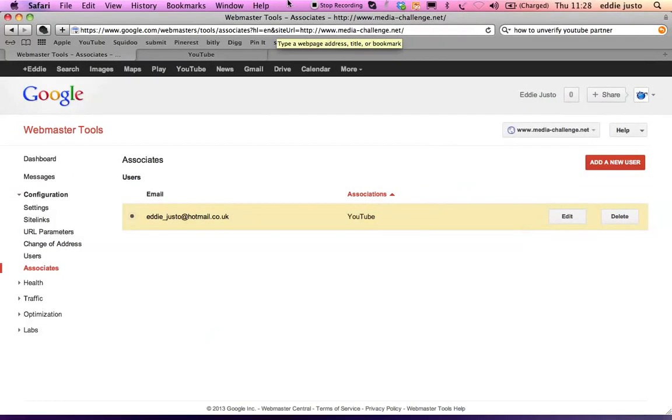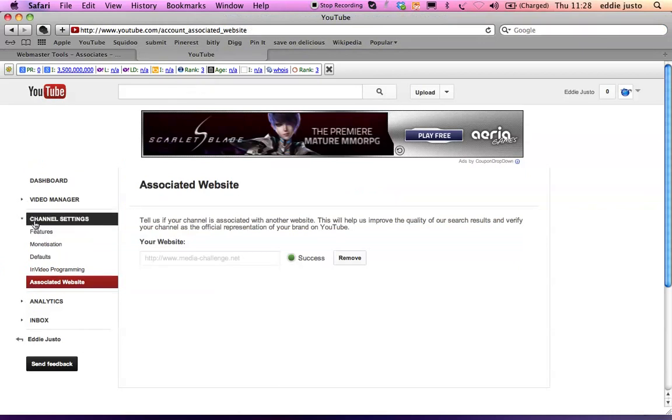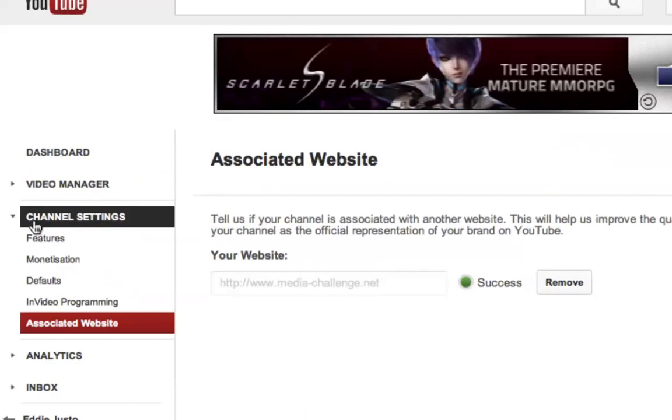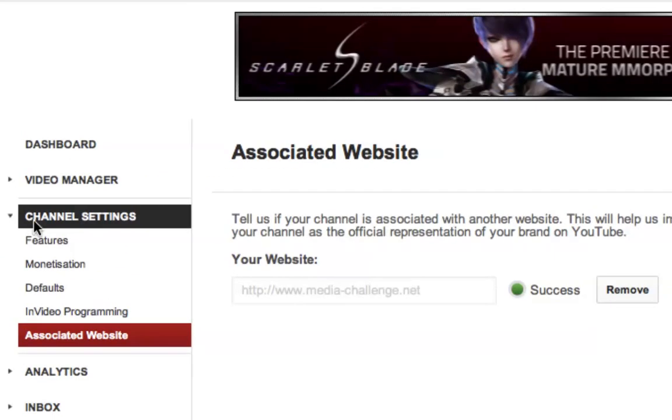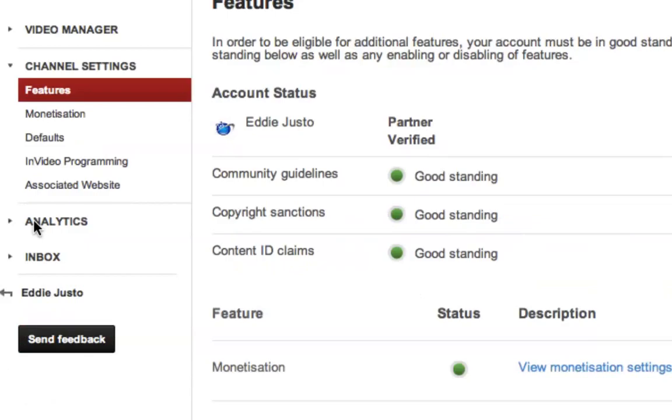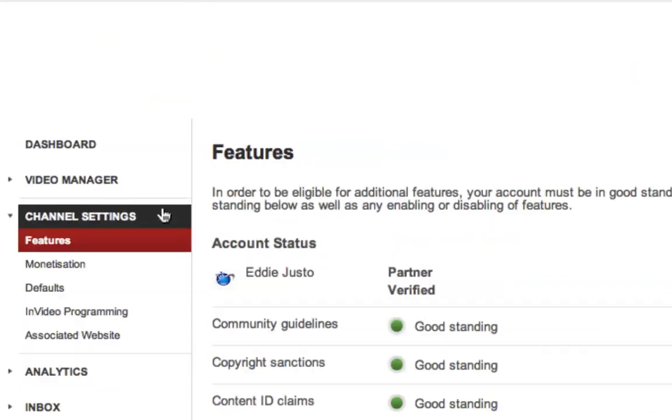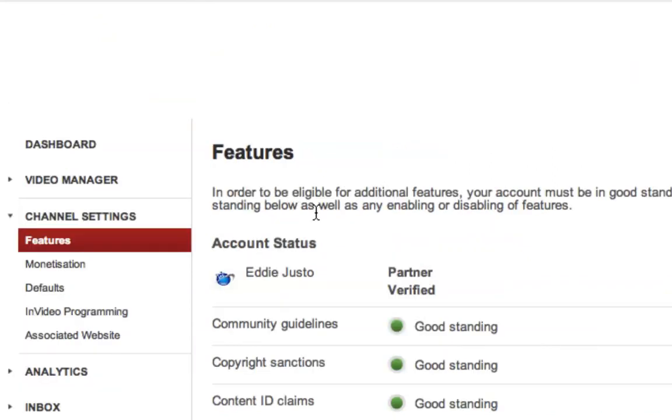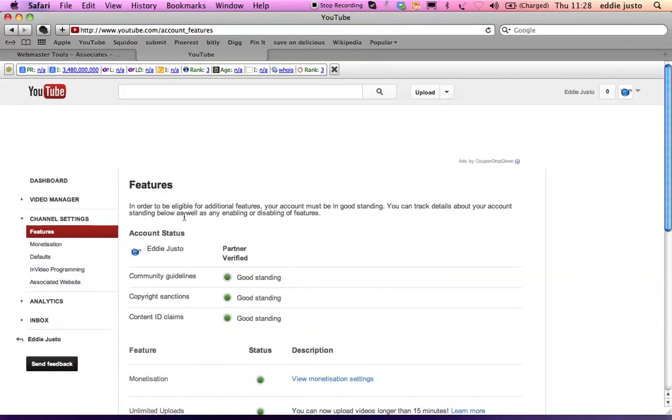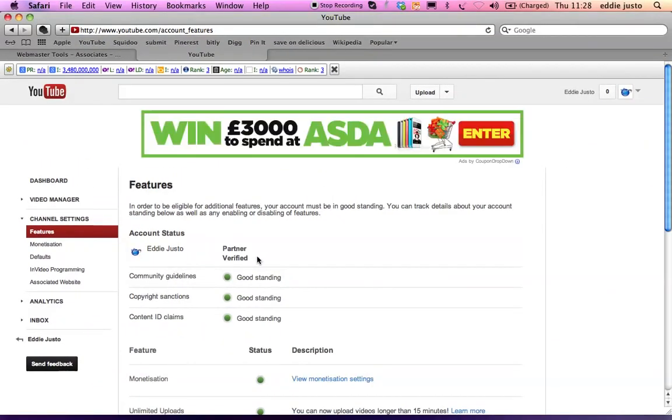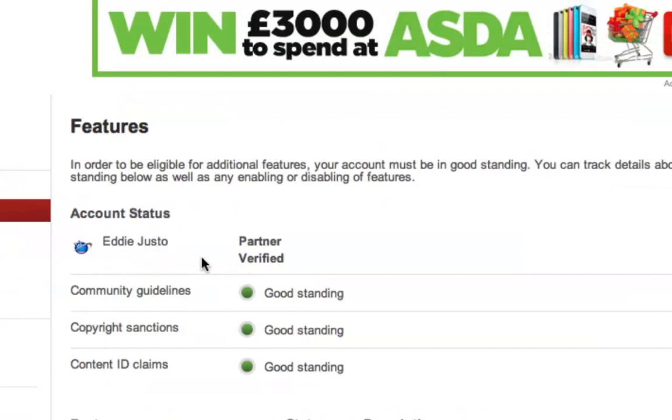Go back to your YouTube channel. Channel settings. Once that page is open you will have a little box here saying verify or verify as partner. Something like that.